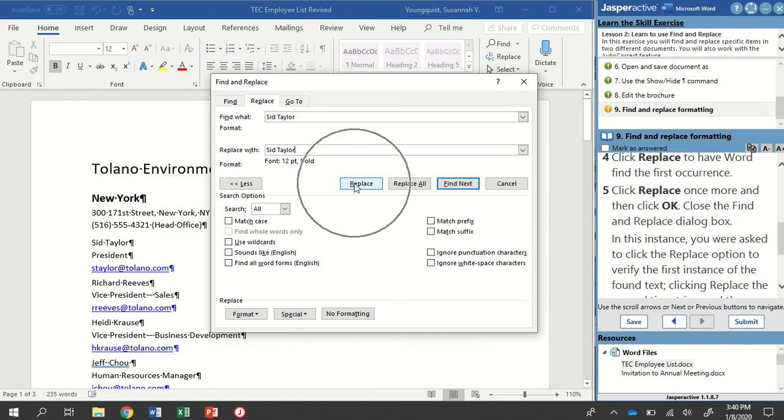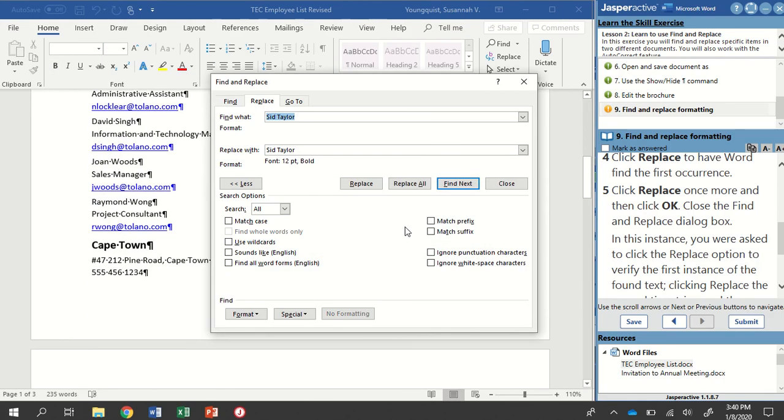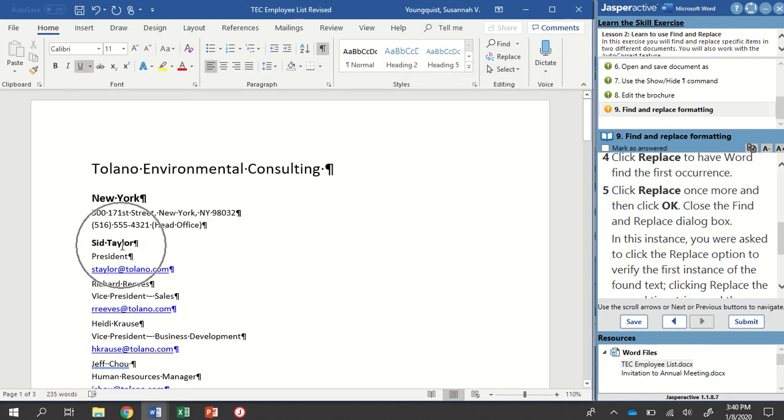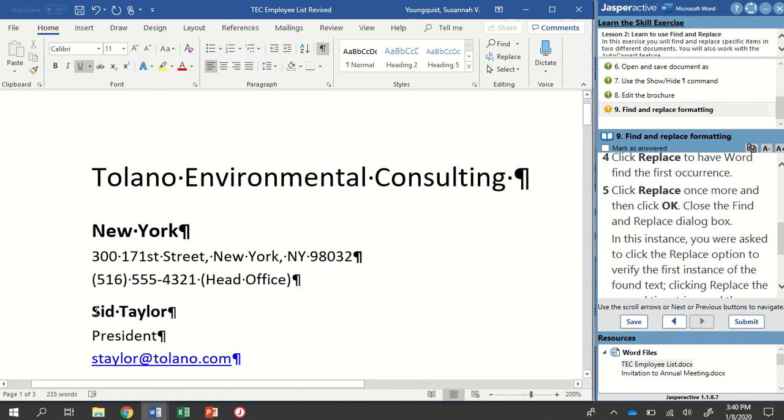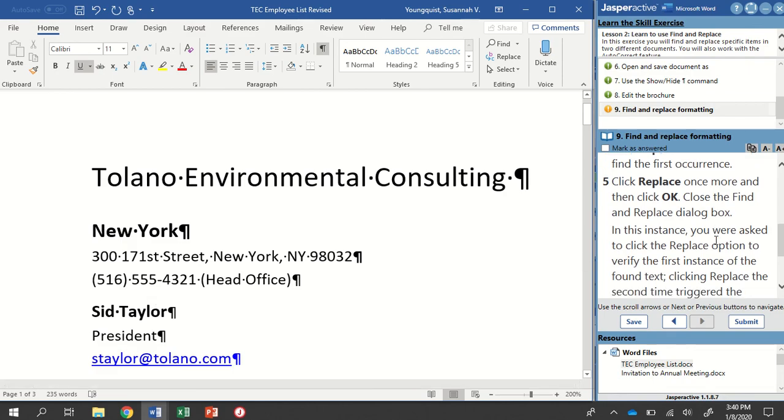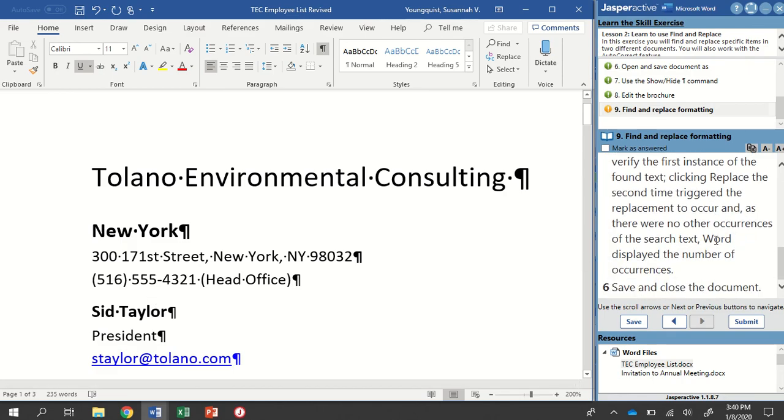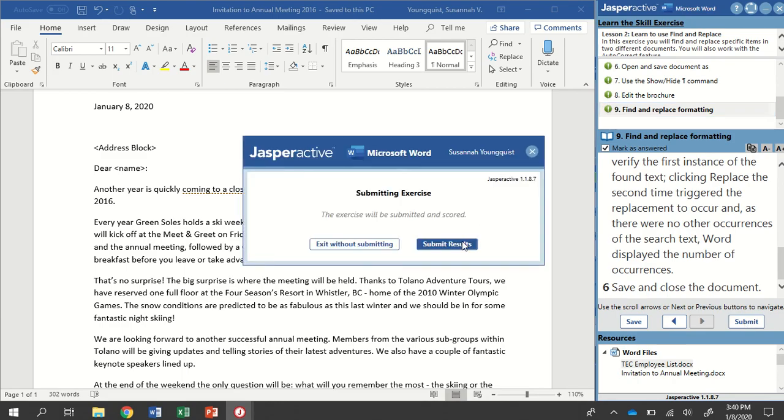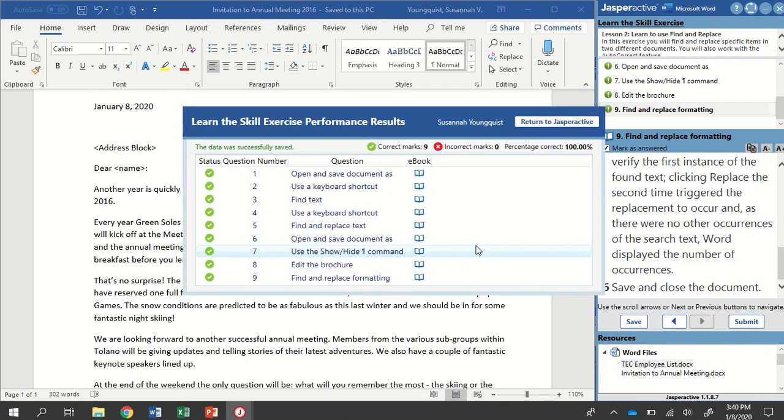We're going to click Replace just one time and then we're going to click Replace once more and it's finished searching our whole document and we're going to click OK and I can close out of this. But now you can see how it has replaced the plain Sid Taylor text with now the Sid Taylor words that are bold and 12 point font. We're going to save this document and close it. We are done with this exercise so mark is answered and submit. There we go. Return to Jasper Active.